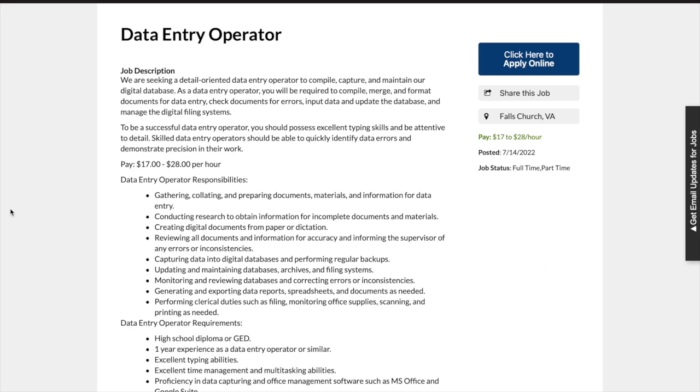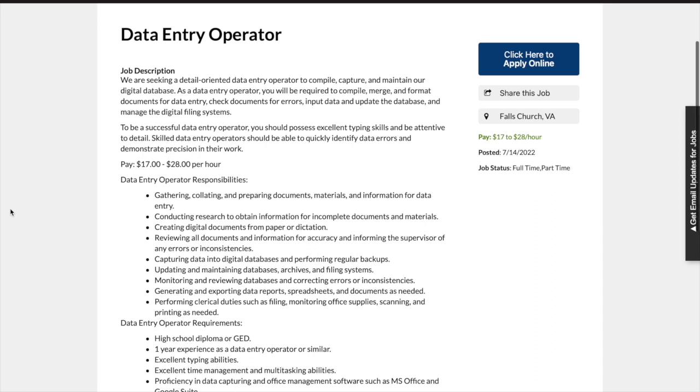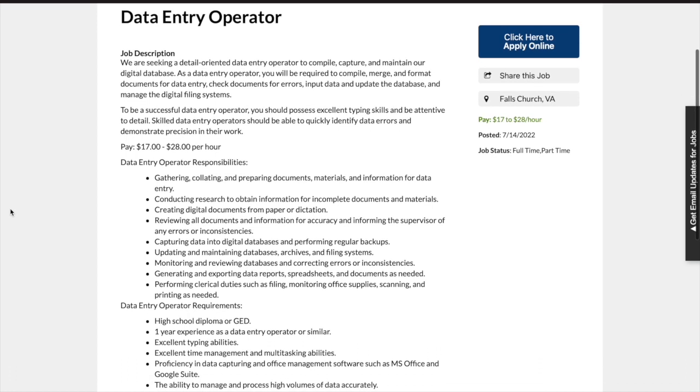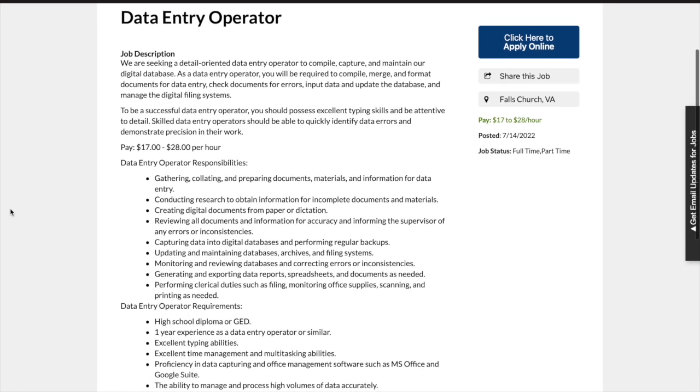The data entry operator responsibilities include some of the following: gathering and preparing documents, materials, and information for data entry; conducting research to obtain information for incomplete documents and materials; and reviewing all documents and information for accuracy and informing the supervisor of any errors or inconsistencies.